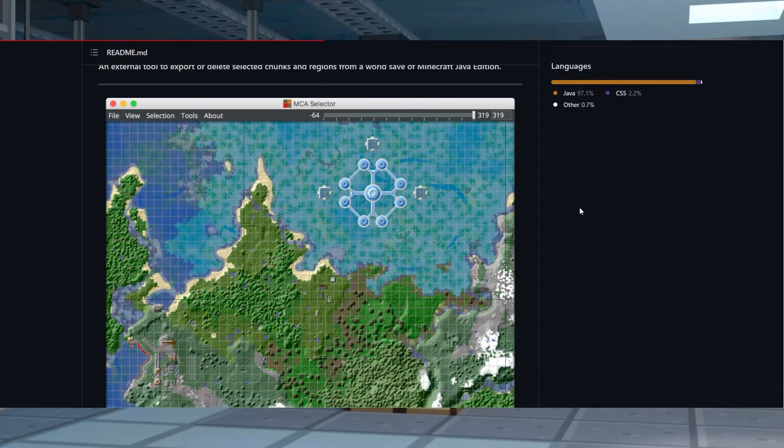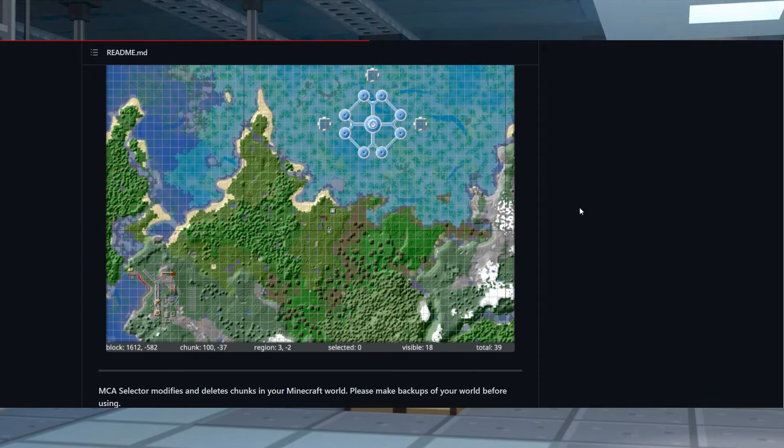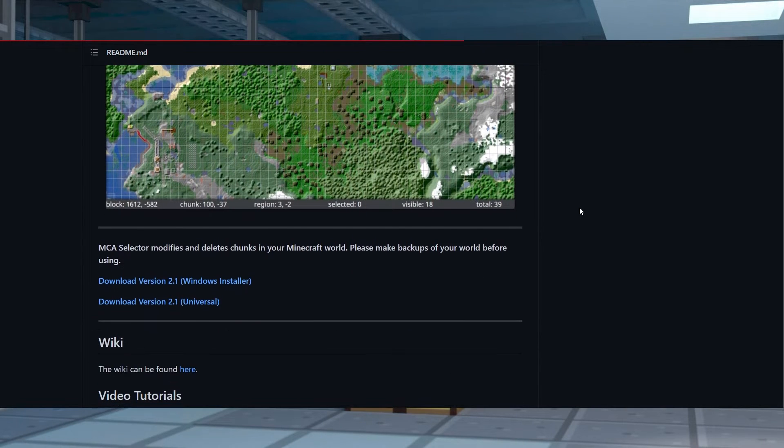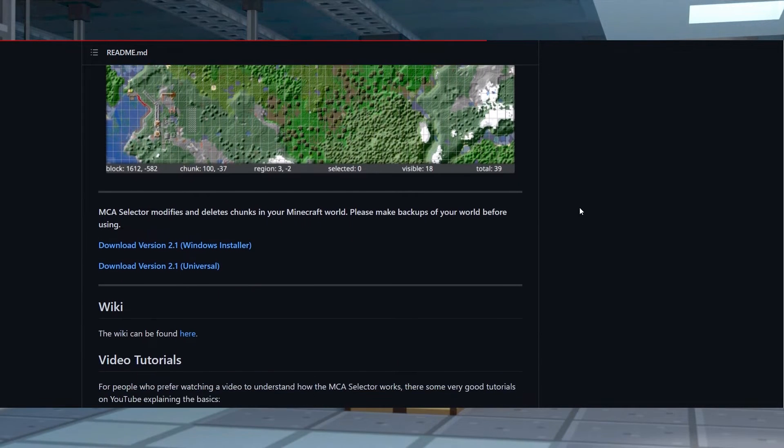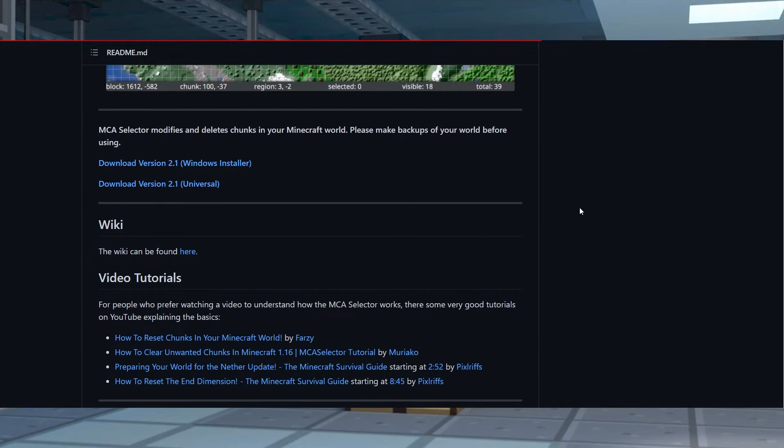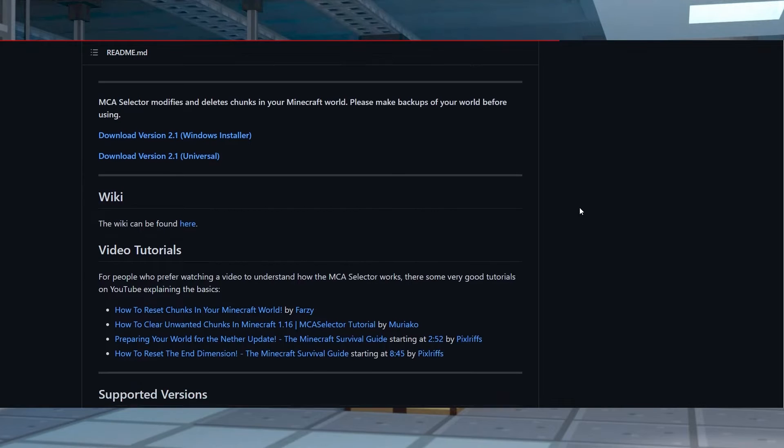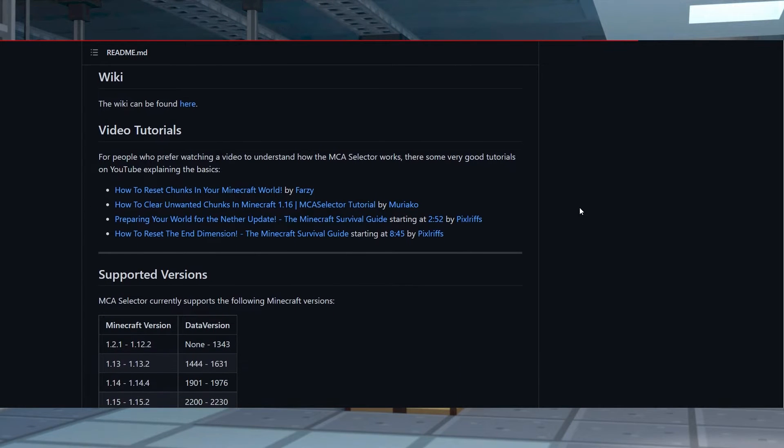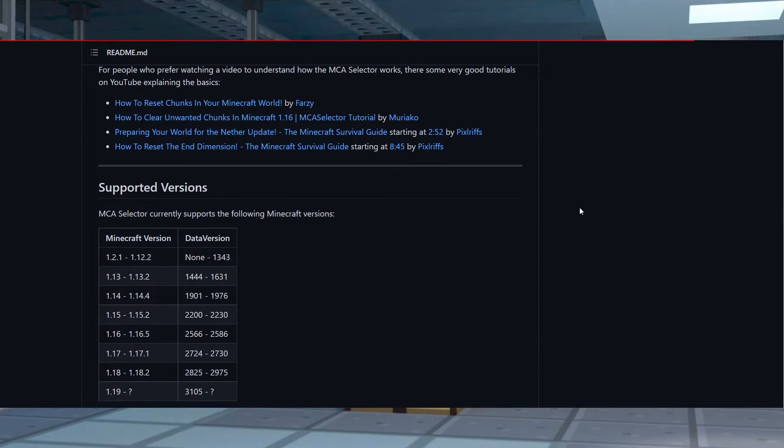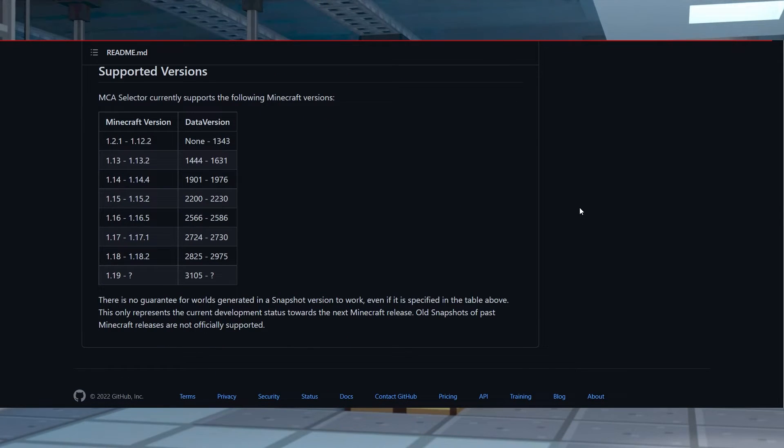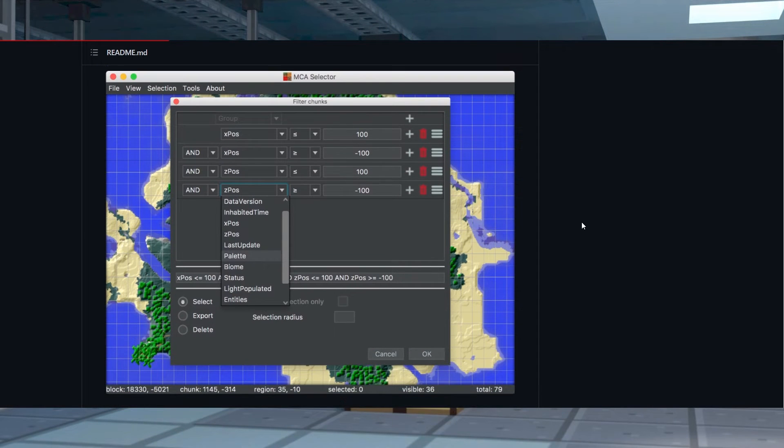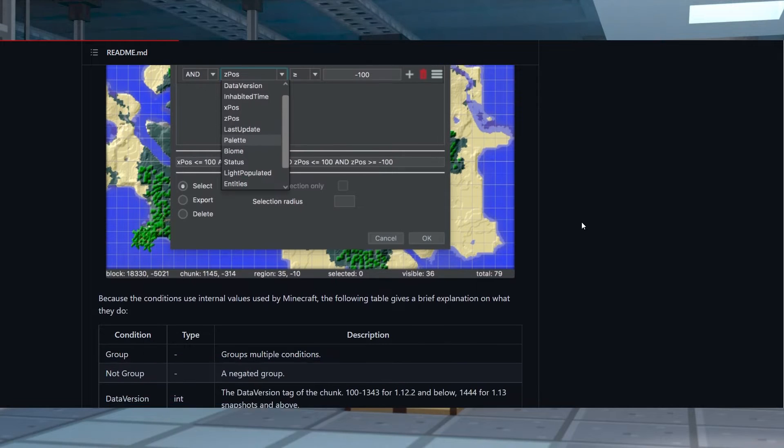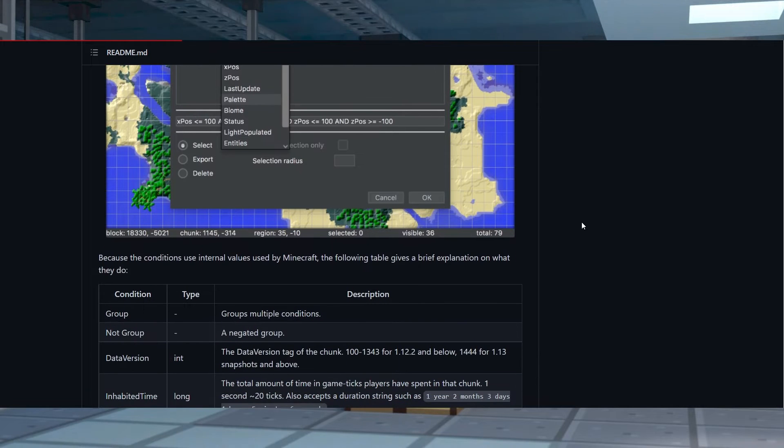Before you start, you'll need to review important information so that you don't lose crucial map progress. Our system uses MCA selector to trim Minecraft worlds, which is safe to use, but you should still make sure you understand its chunk filter conditions, like the inhabited time setting.